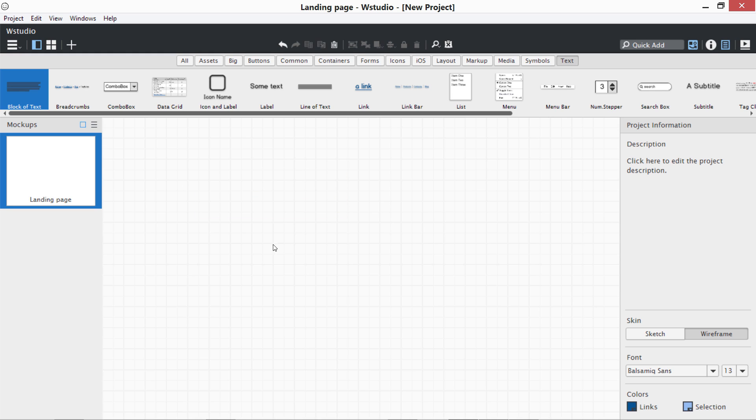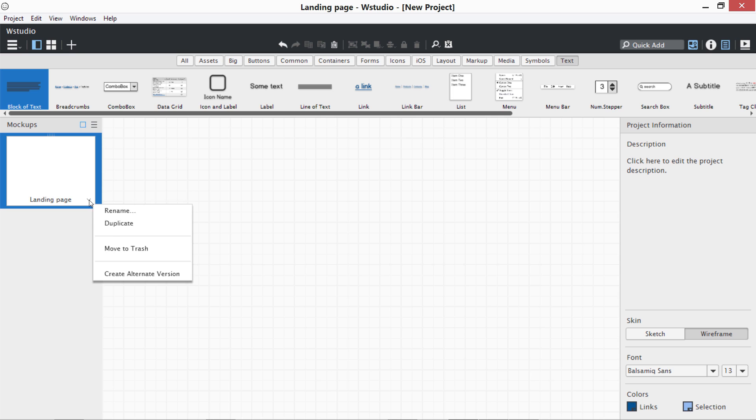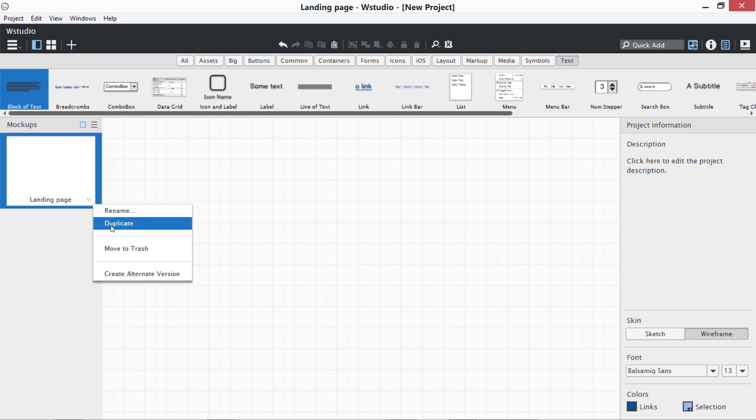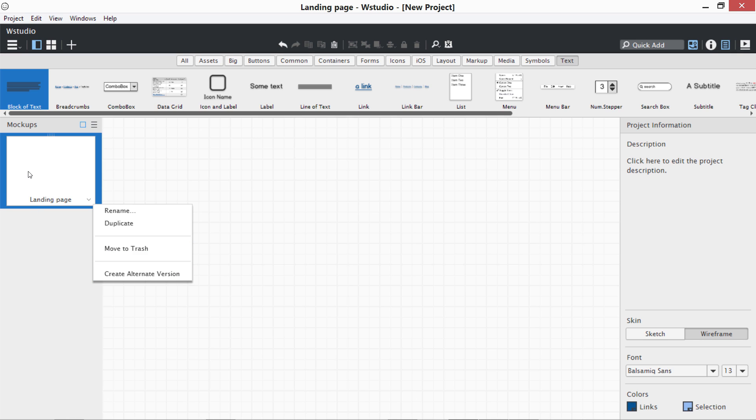This is the whole introduction of your Balsamic Mockup interface. You can add a few more new mockups over here. You can duplicate this one by right-clicking on this arrow, rename it, duplicate. You can also create alternate versions for the same mockup or wireframe you are designing.